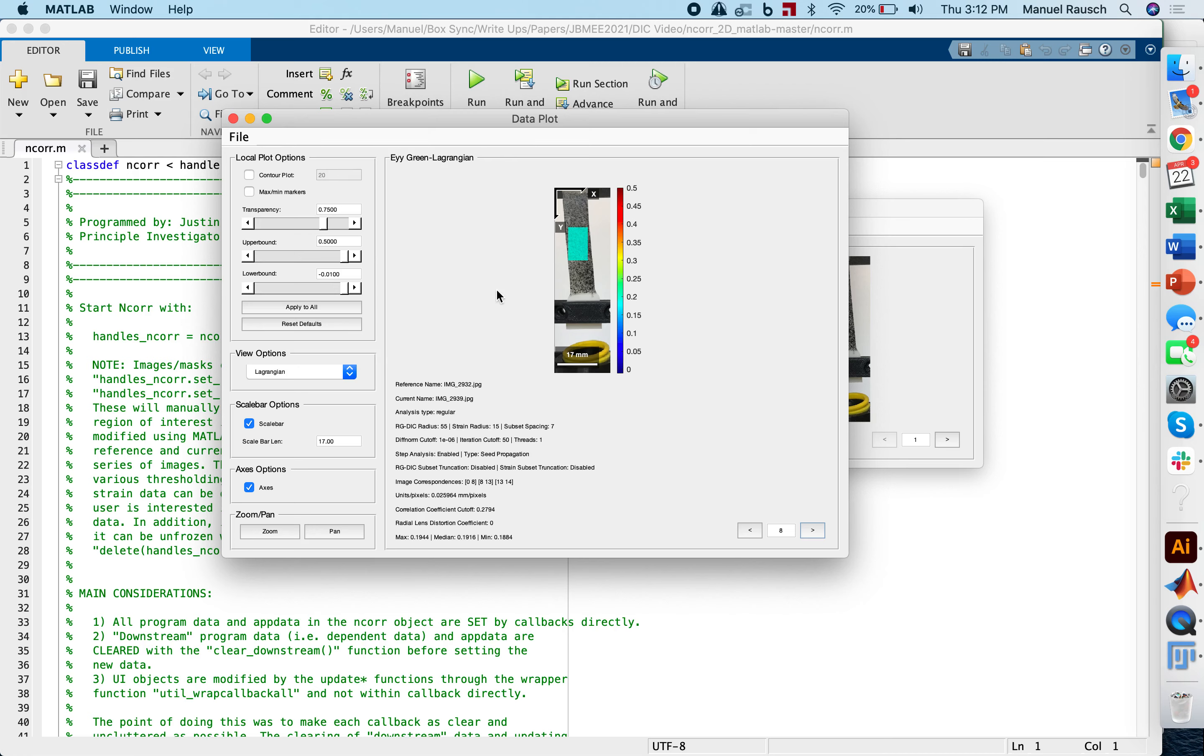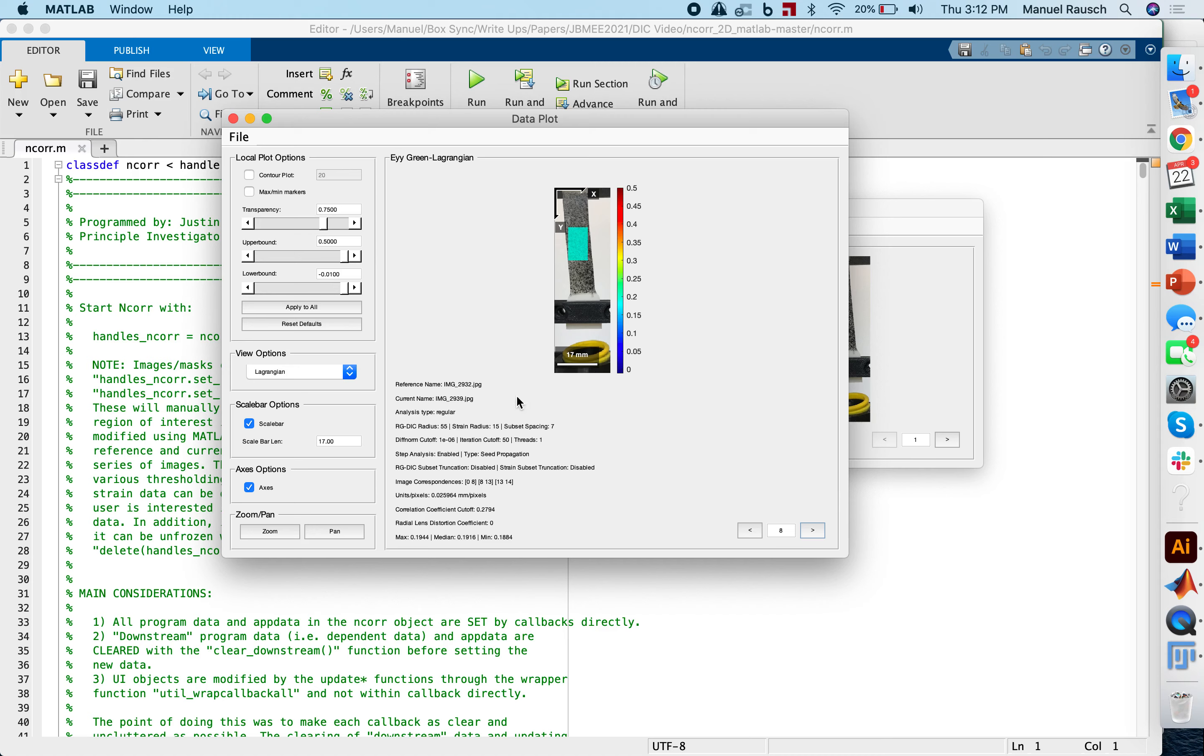All right. With this, I've shown you how to process the images that we just took in video number three and to perform a digital image correlation using a software NCORE and how to extract the strains from these images that we will then use in video number five. I appreciate it much. And I hope this was pretty easy to follow. If not, send me an email and I'll be happy to answer any of your questions. Bye bye.